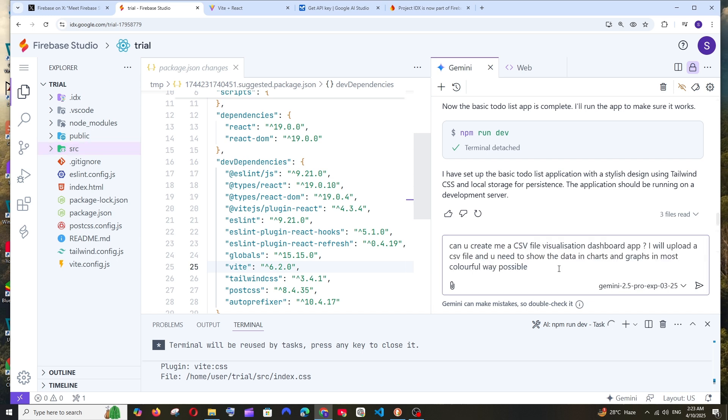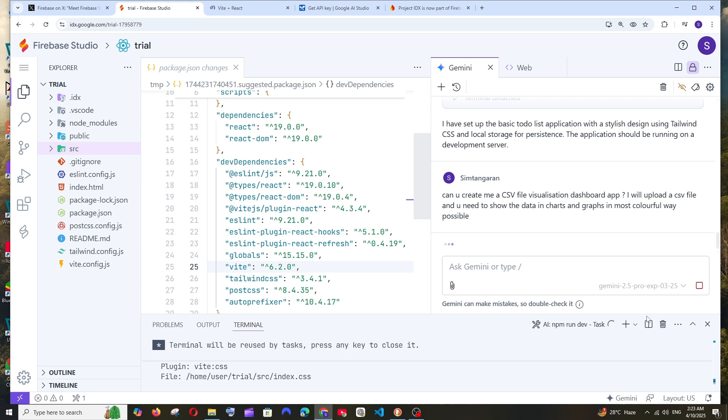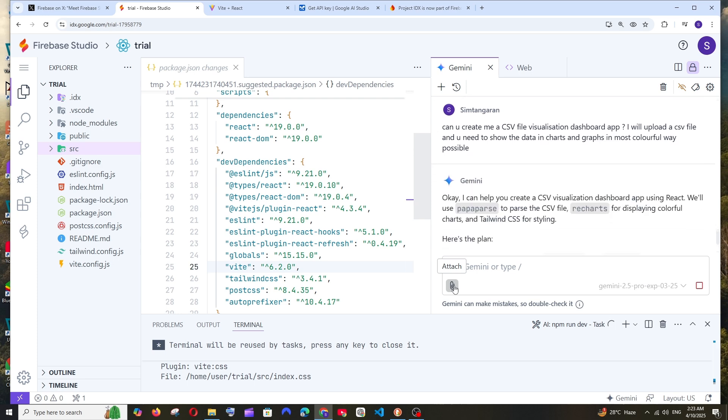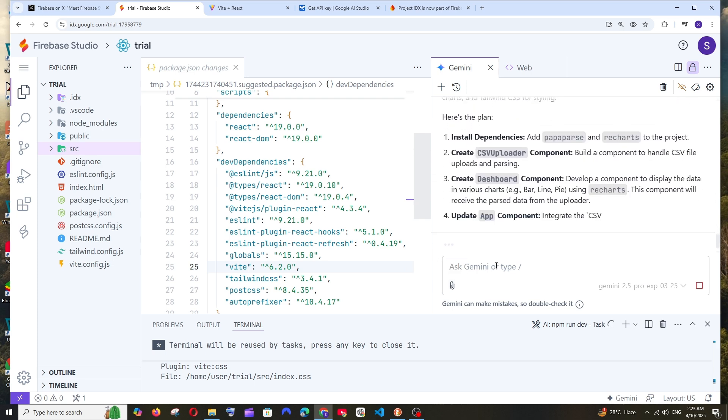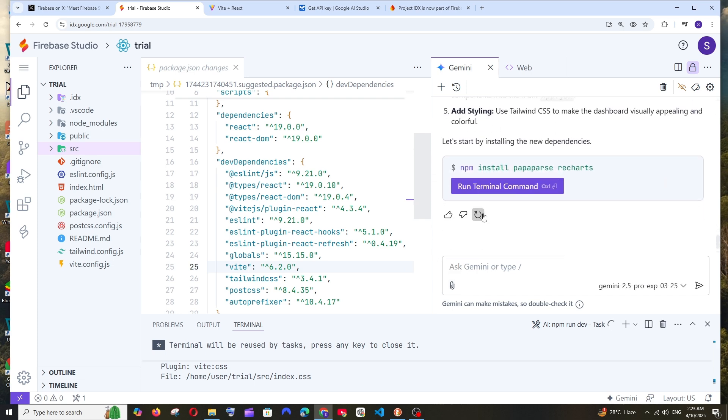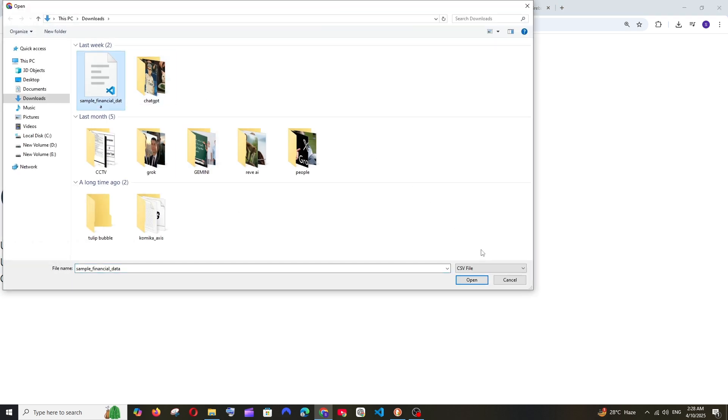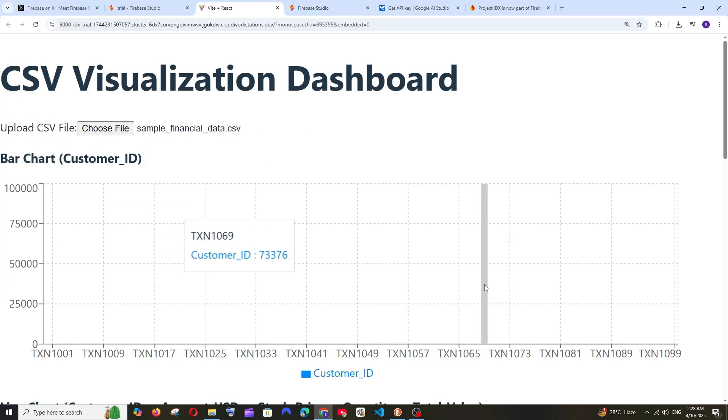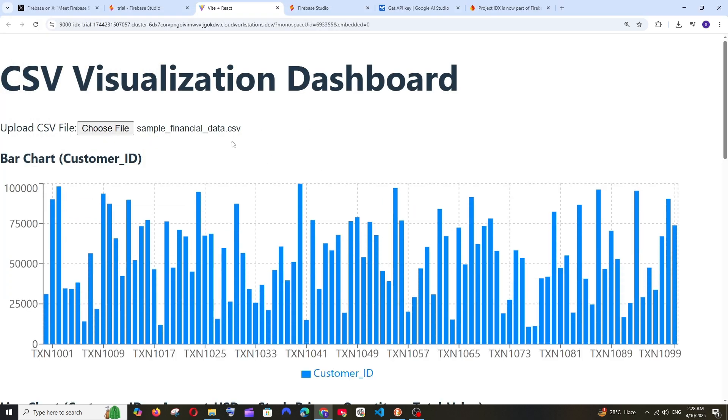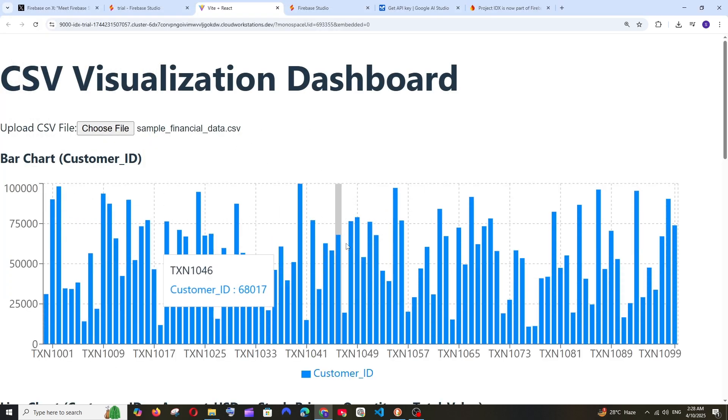Let me ask for a complex application. This is my prompt for Gemini 2.5 Pro experimental: can you create me a CSV file dashboard app? I'll be uploading a CSV file and it must be able to show my data in amazing colorful charts and graphs. Let's see what it can do. It also has an upload option - if you want to replicate an image or something, you can do that. I go to the output and it asks me to add a file. I'll choose a CSV file and open it.